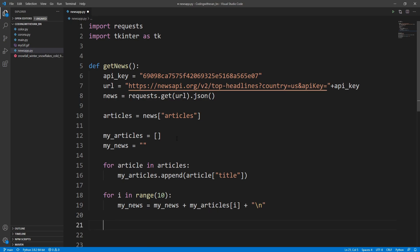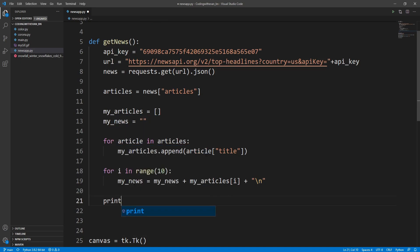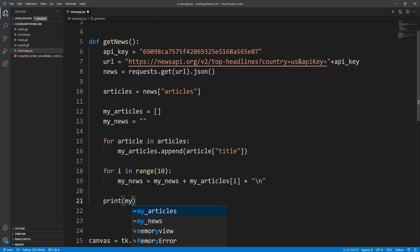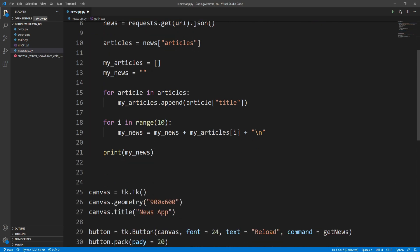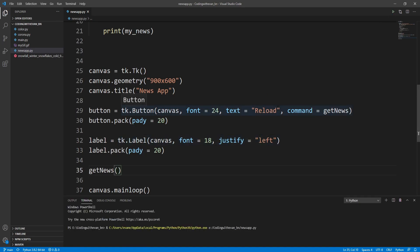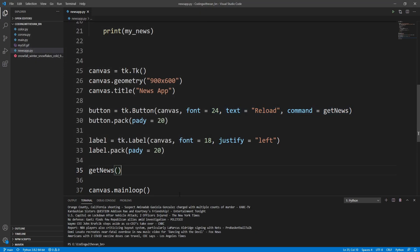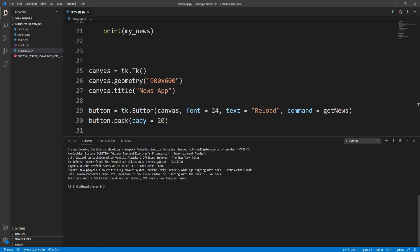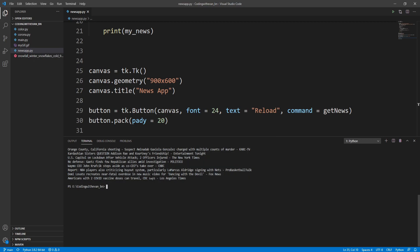Let's try printing the my_news variable to see if we are getting the data. I'll call get_news here and run this. As you can see in the terminal we are getting all the news headlines and titles.